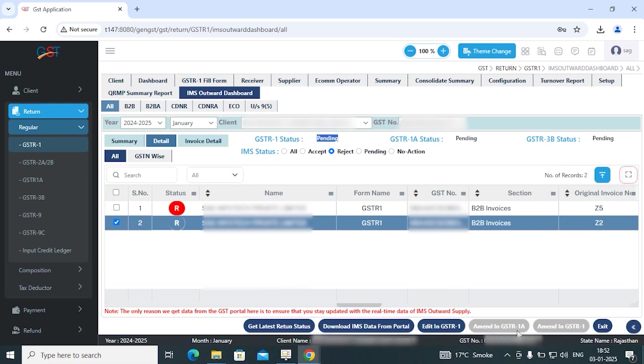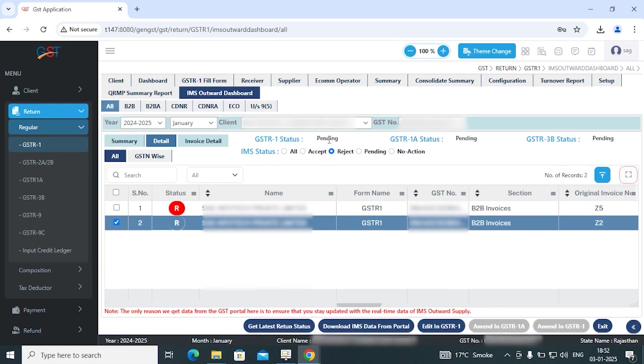If your GSTR1 status is filed, then you need to click on amend in GSTR1A. If your GSTR1 and GSTR1A status is filed, or GSTR1 and GSTR3B status is filed, then you need to click on amend in GSTR1A.